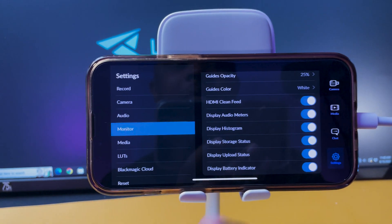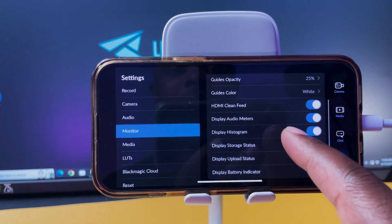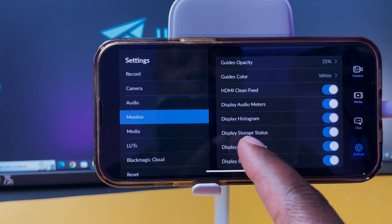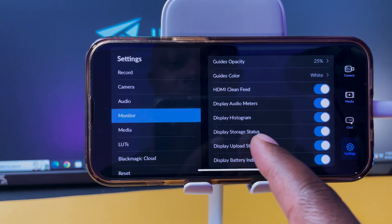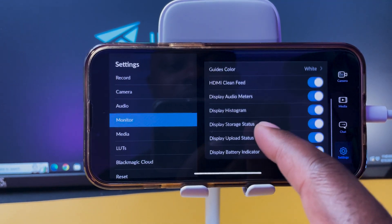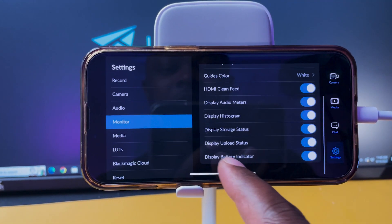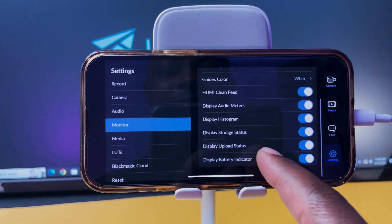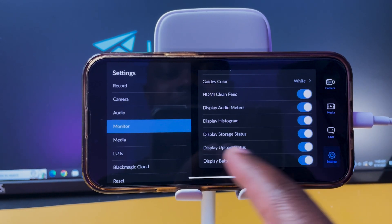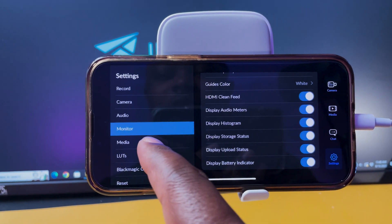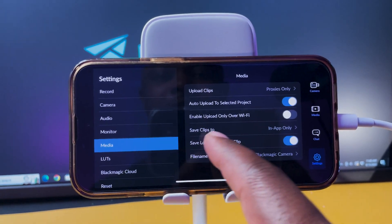But other than that, we get display storage, like all this cool stuff. Display battery indicator, display upload status, like all the good stuff for monitoring. You got your media here, upload clips, like all the good stuff.